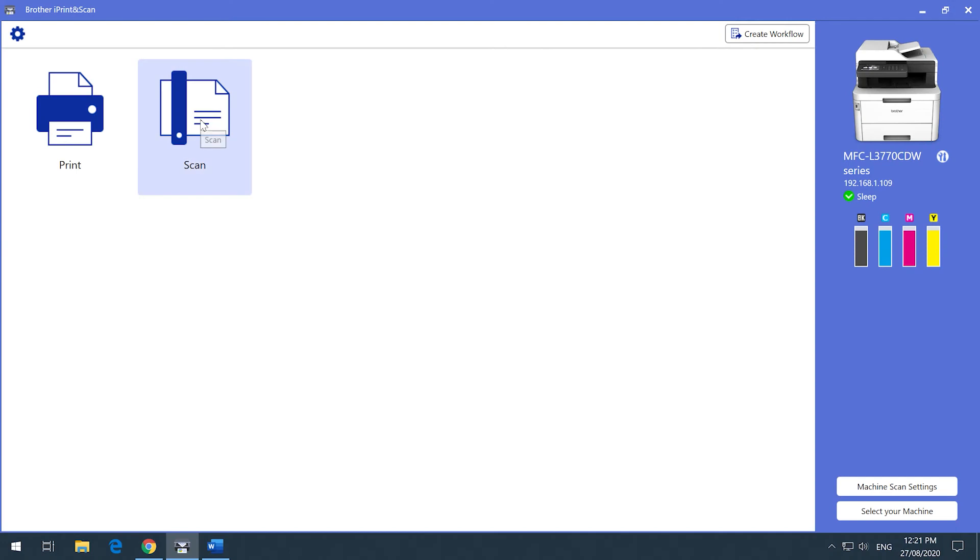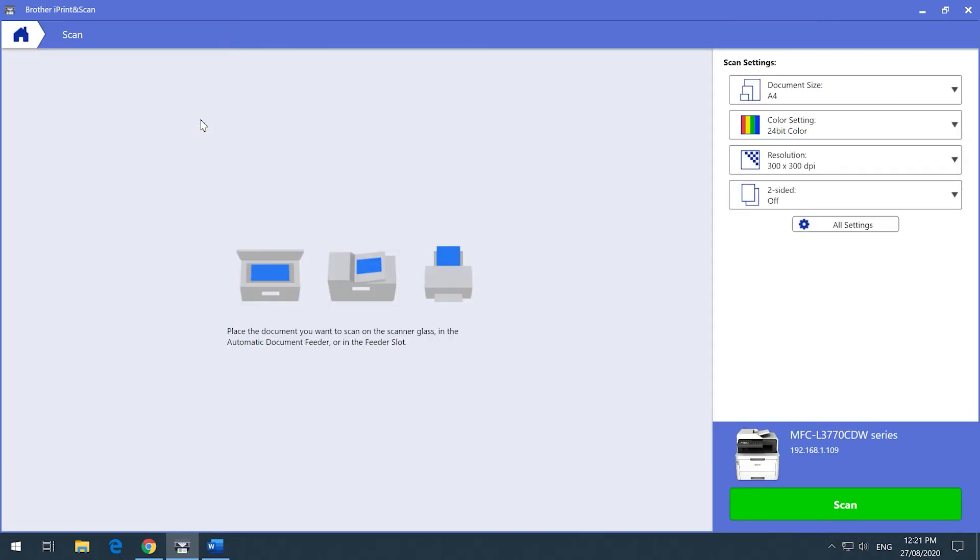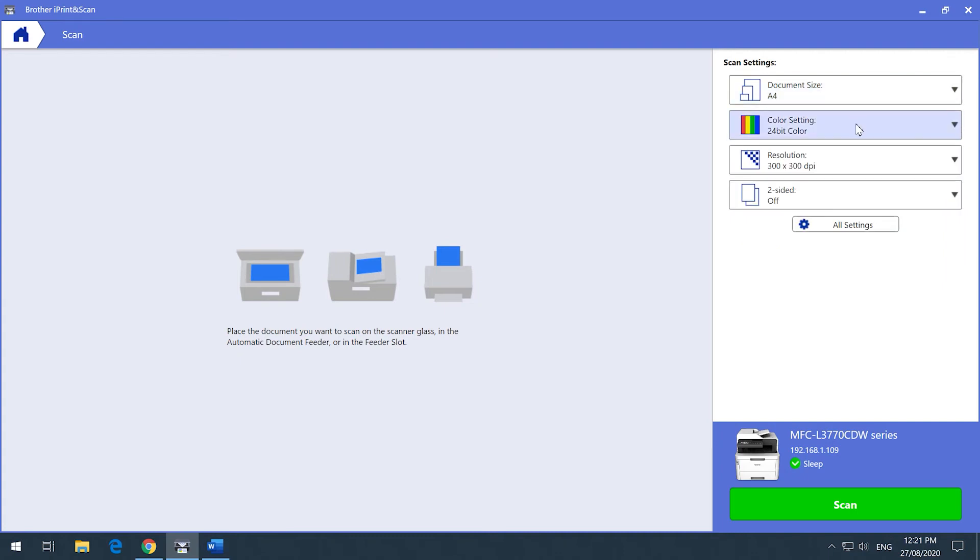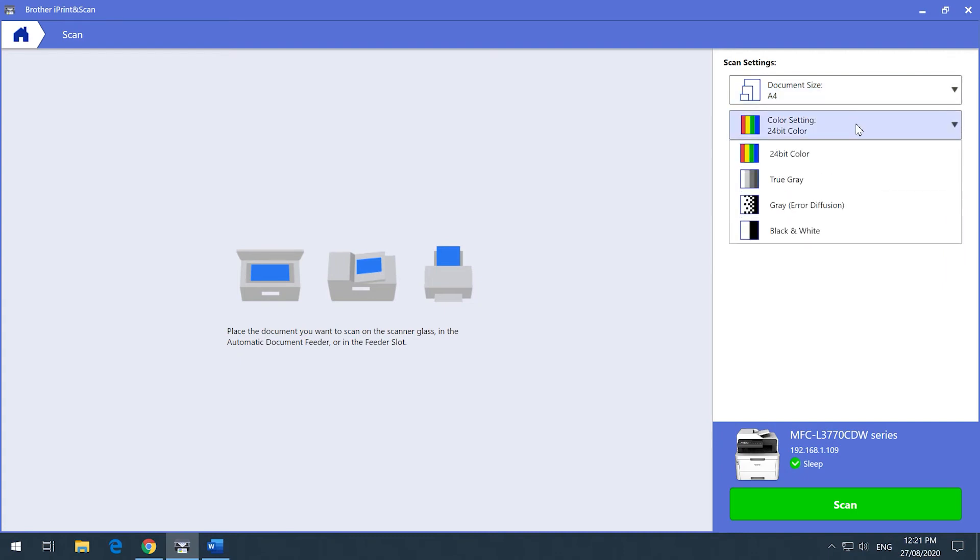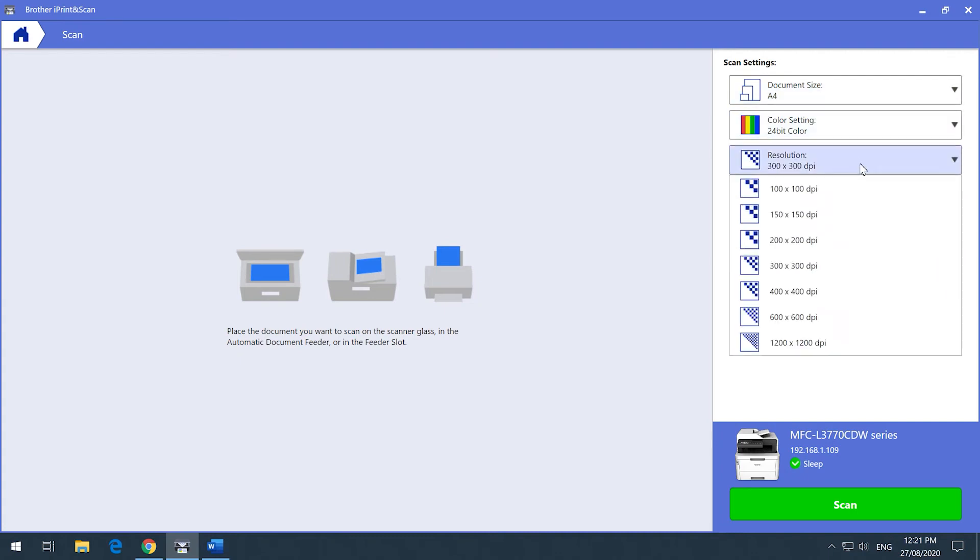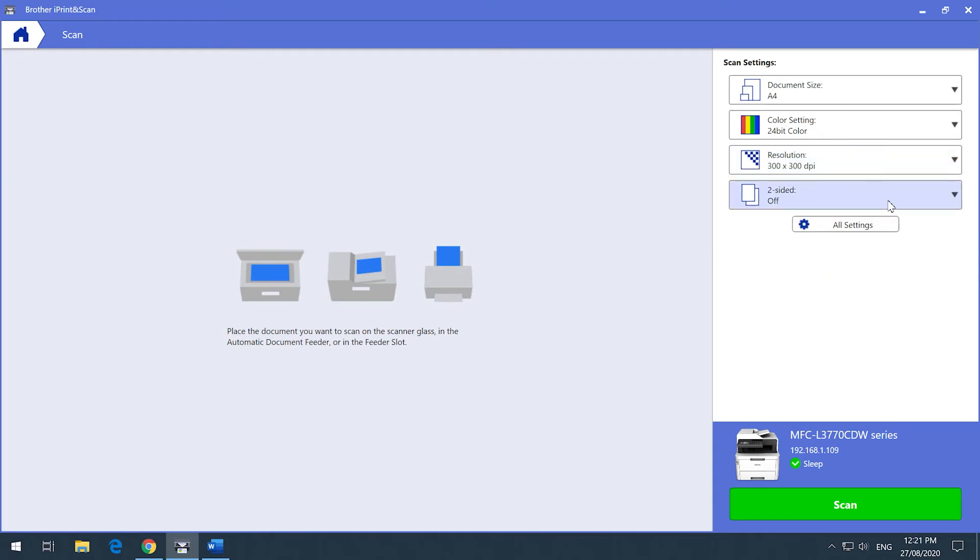Firstly, click on Scan. You will see the basic scan settings supported by your Brother device. This might be document size, color settings, resolution, and single or two-sided scanning.